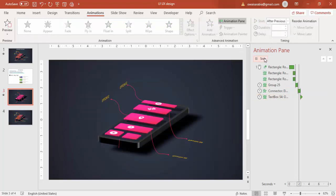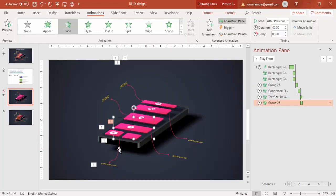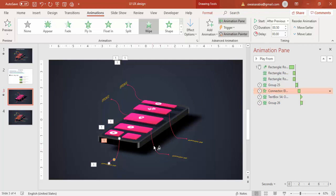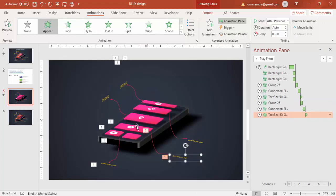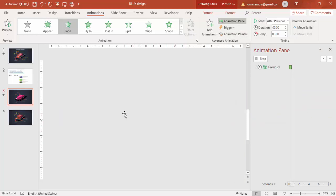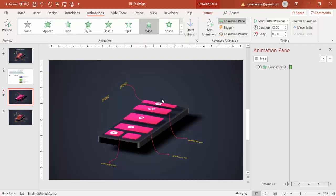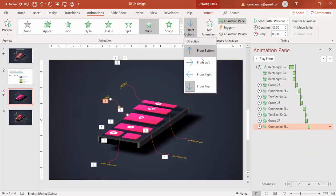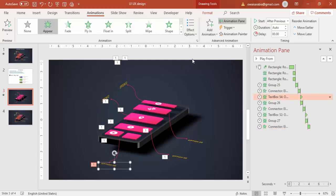So this will come, and then the options. I'll use the Animation Painter — select this one, then apply the arrow animation, then the text animation. Going to the next one, then the arrow animation. For this arrow I'll change it to Wipe from Bottom, then apply the same animation effect for the text.